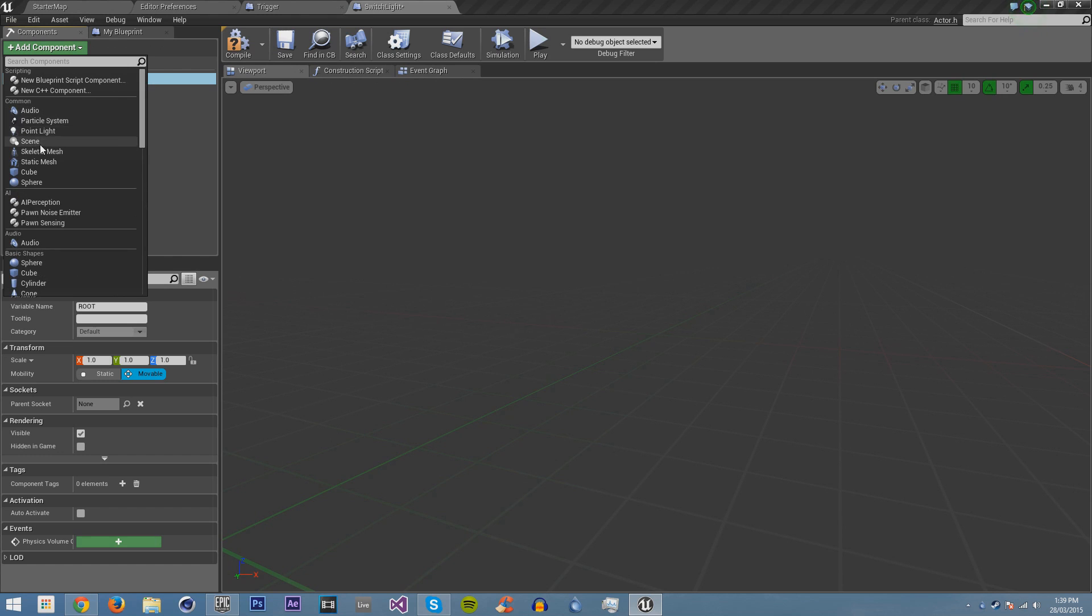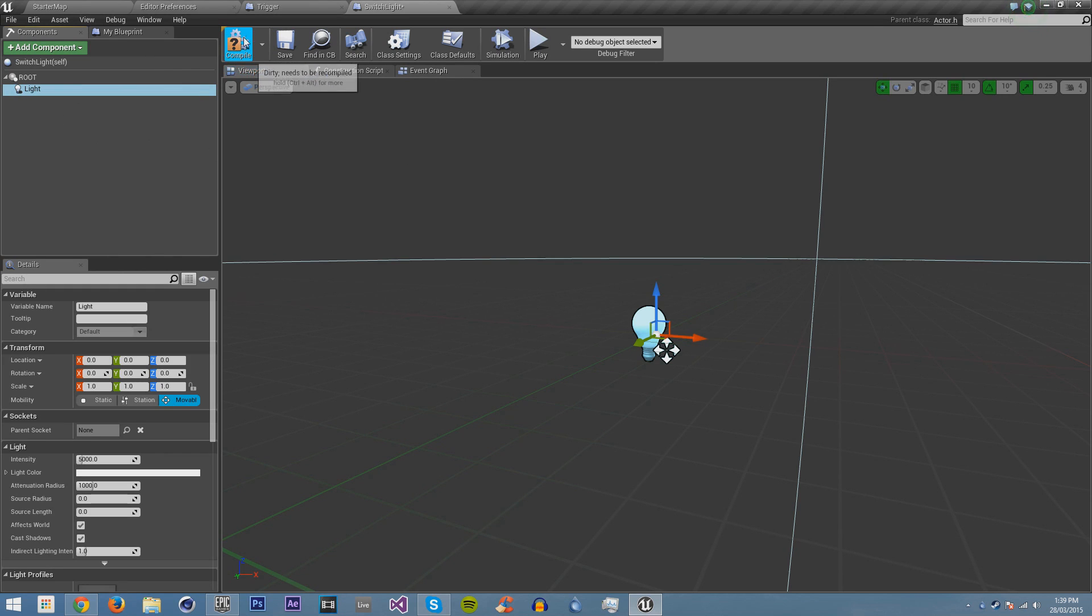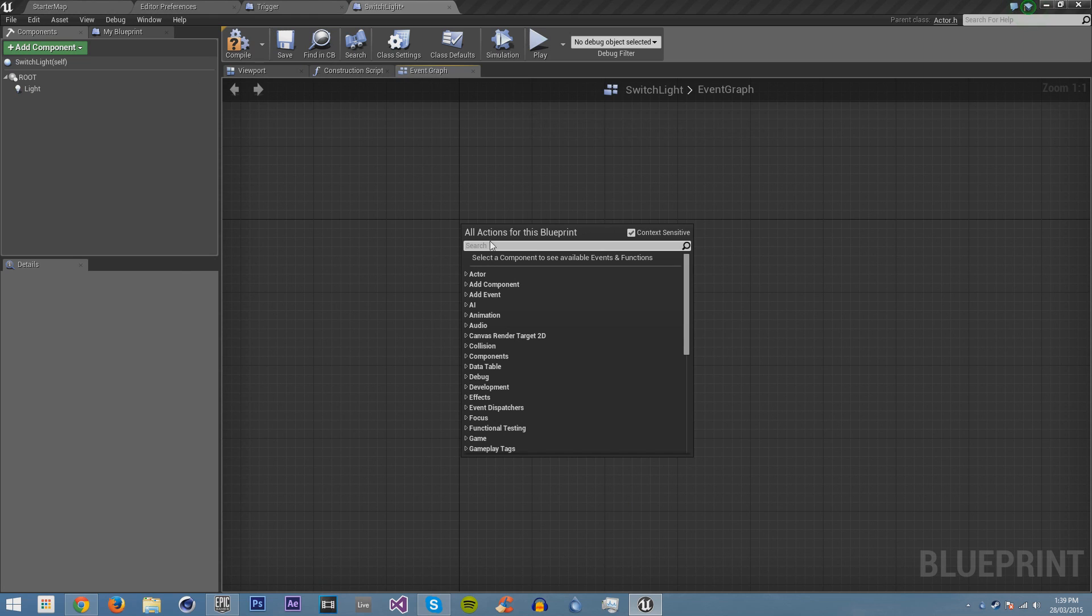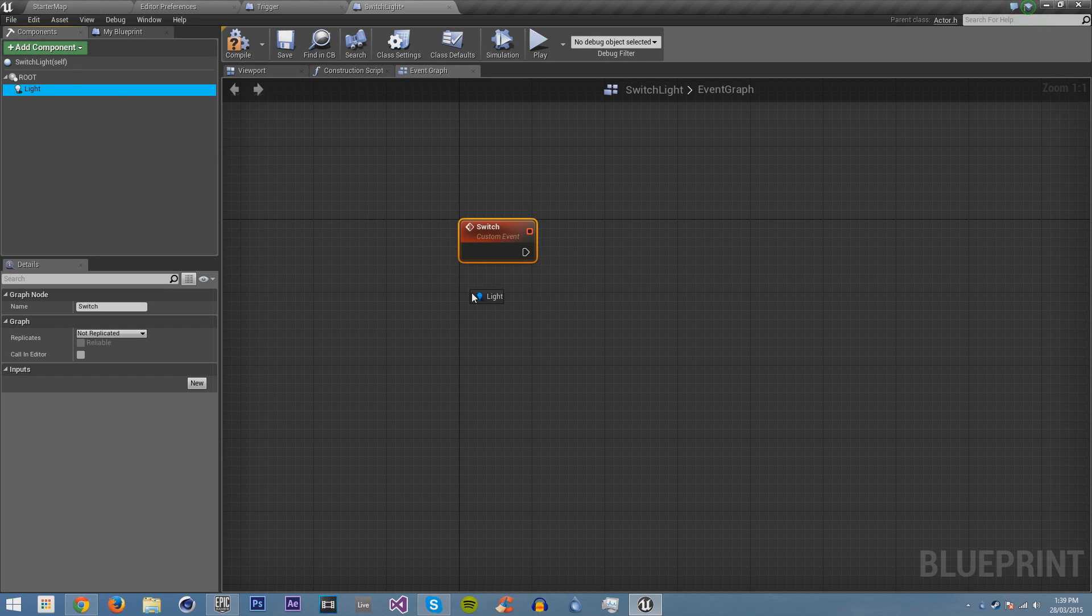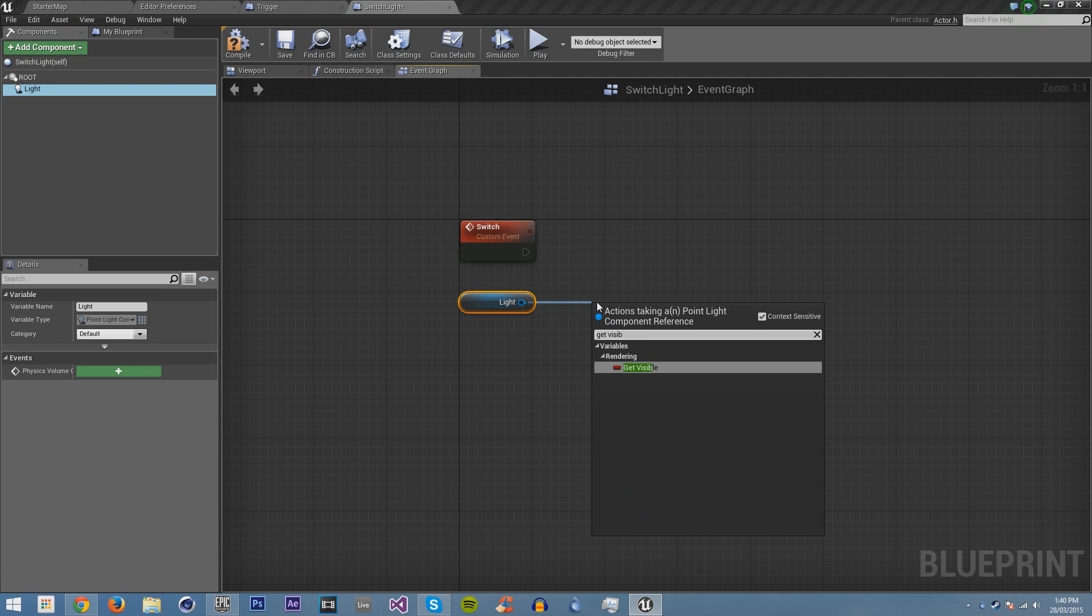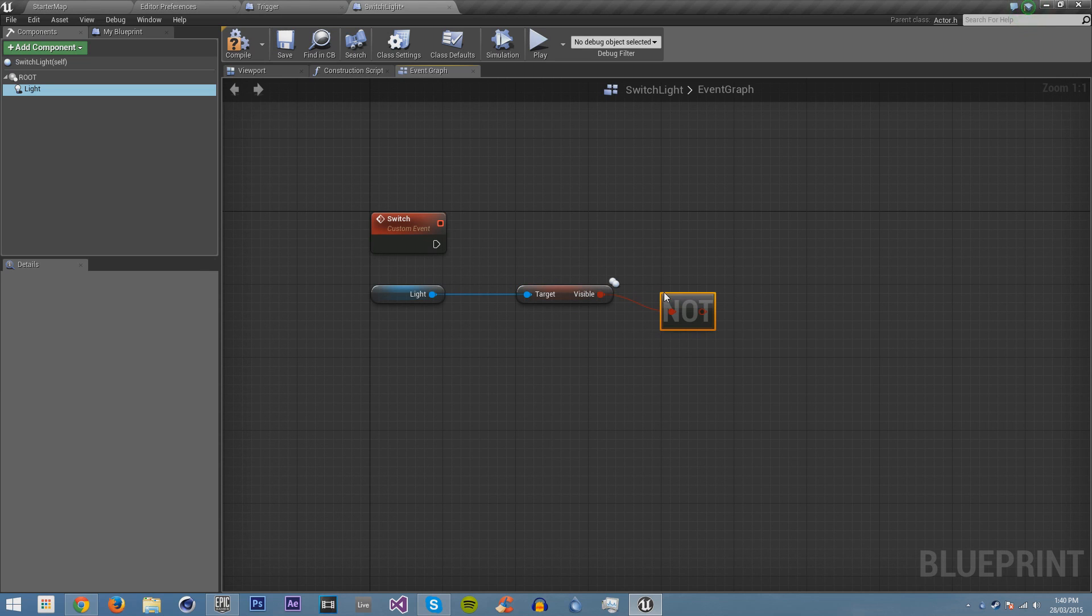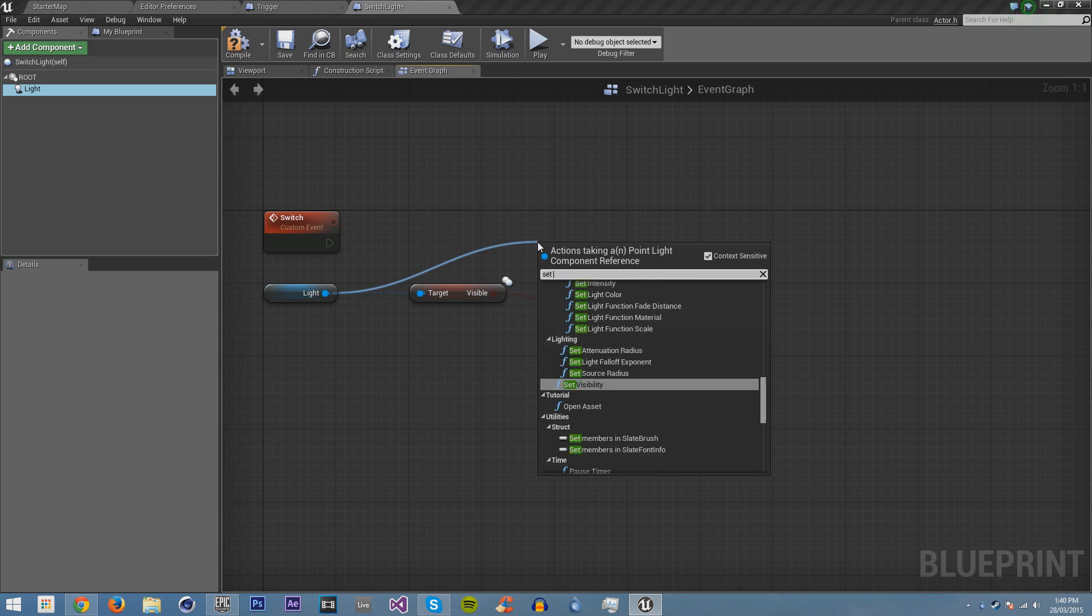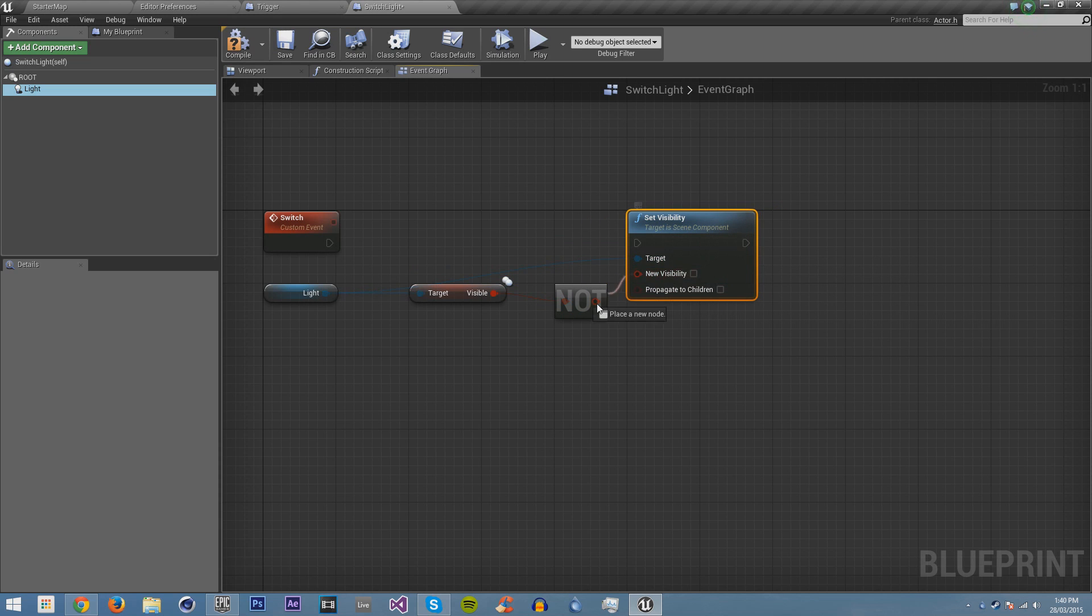And I'm going to add a point light, and I'm going to call it Light. Now, first thing I'm going to do, I'm going to go into the event graph, and I'm going to create a custom event, and I'm going to call it Switch. And then when this is called, I want the light to change visible. So I'm going to get visible, and I'm going to get a not node, which means that it's the opposite of whatever this boolean is. So if this is true, then this will be false.